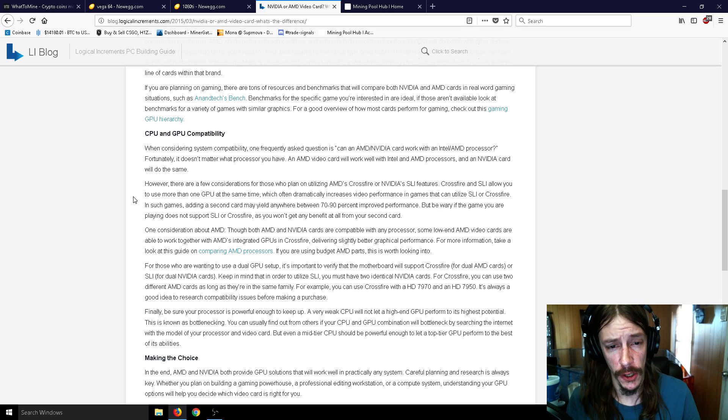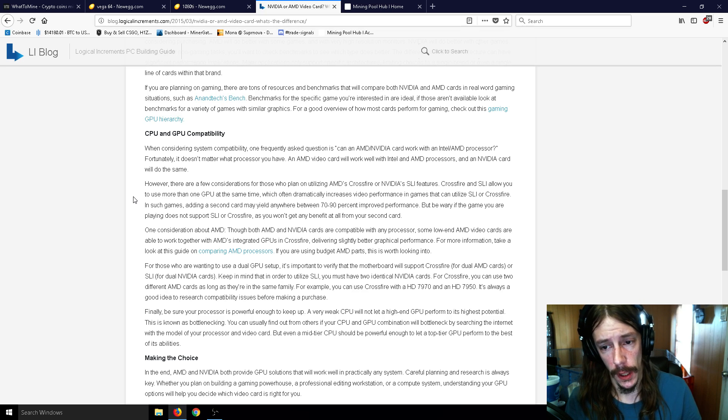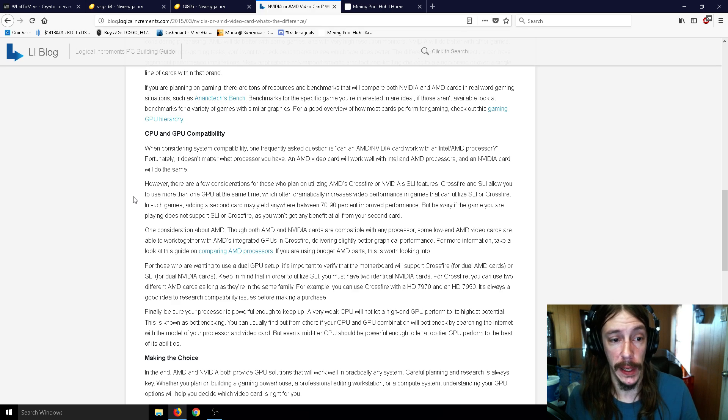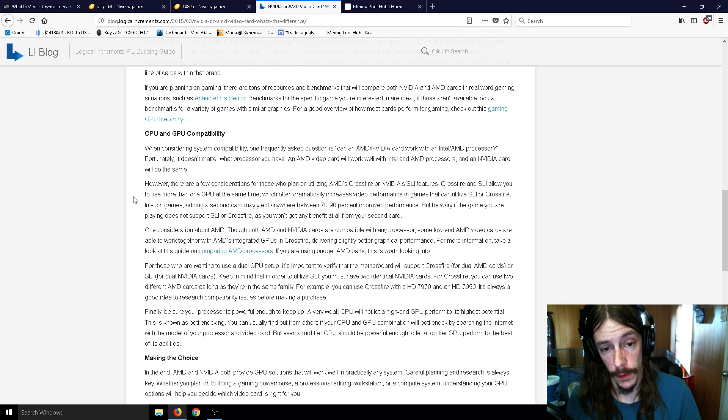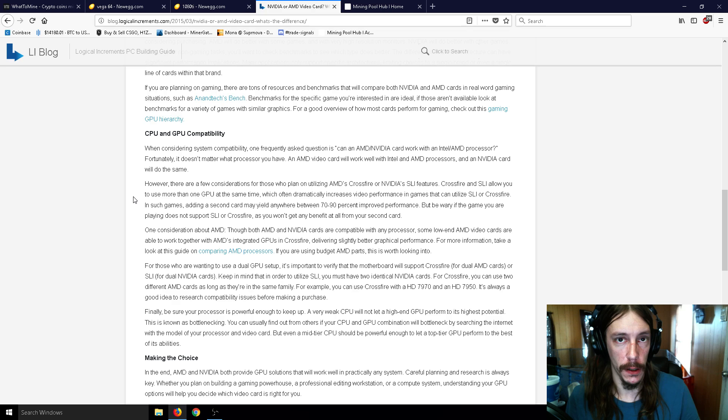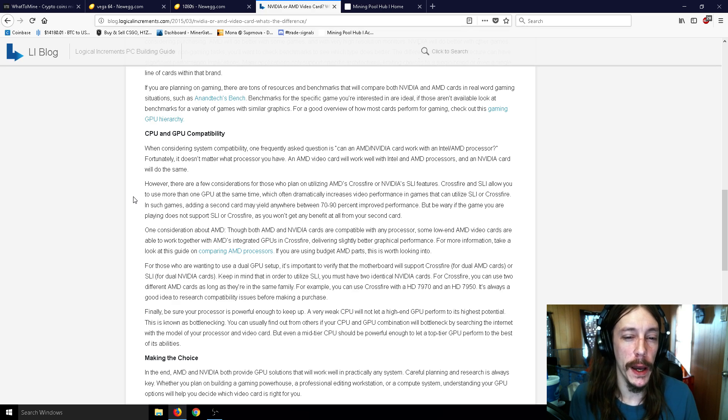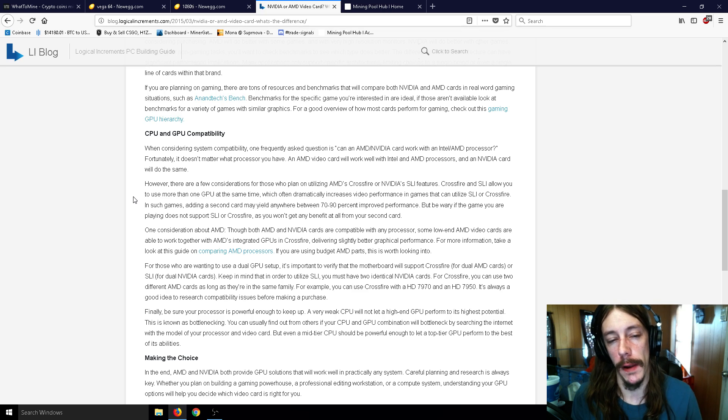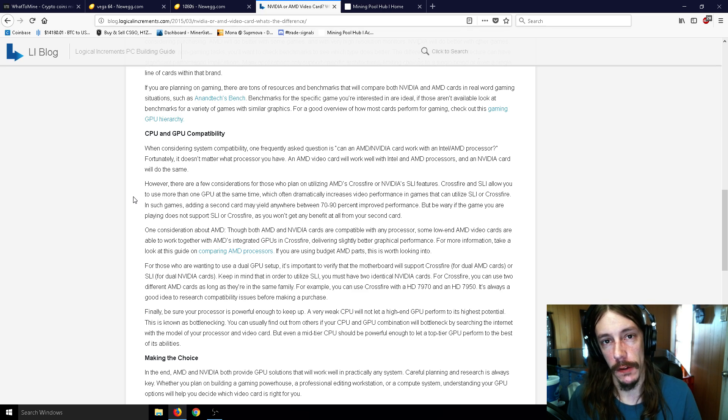CrossFire and SLI will allow you to use more than one GPU at the same time, which often dramatically increases the video's performance. But be wary - if the game you are playing does not support SLI or CrossFire, you won't get any benefit at all from your second card.